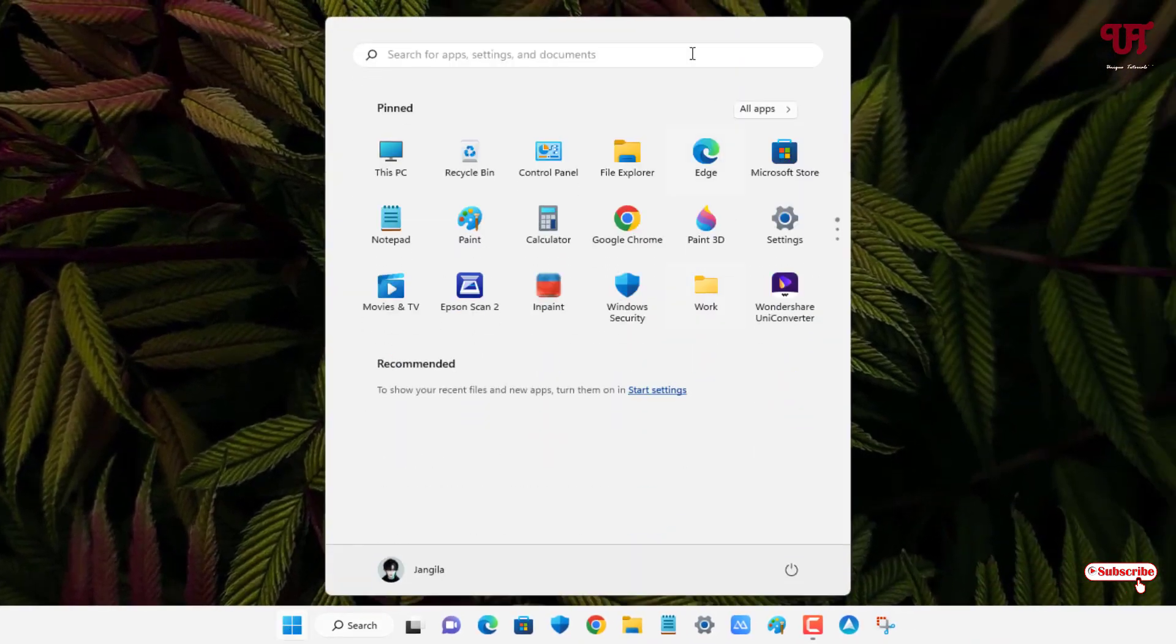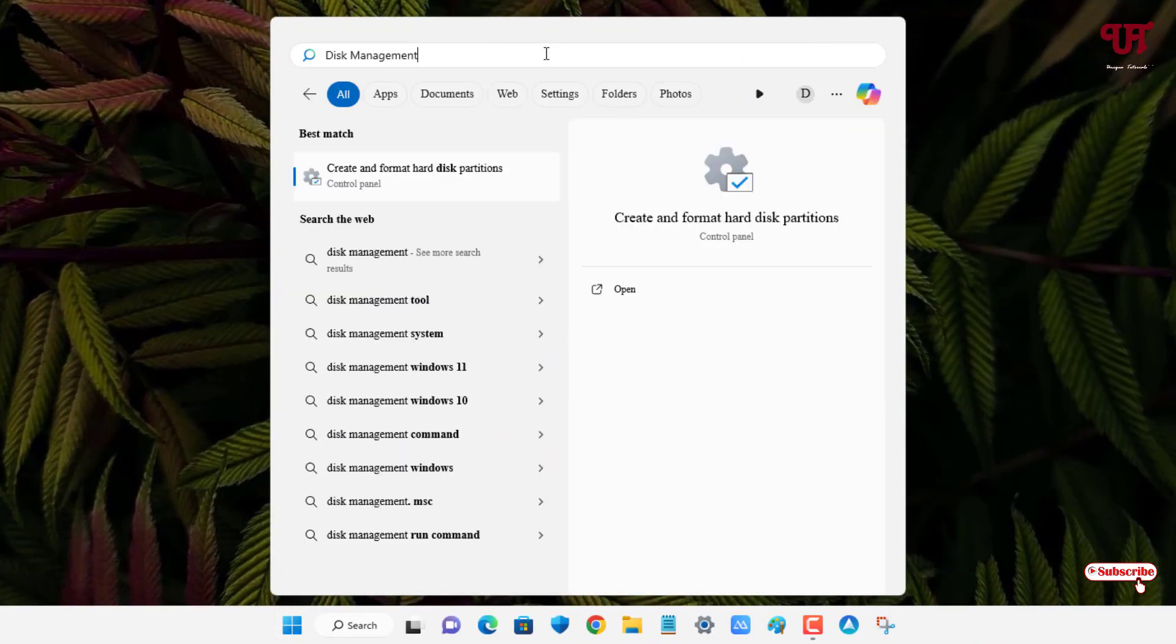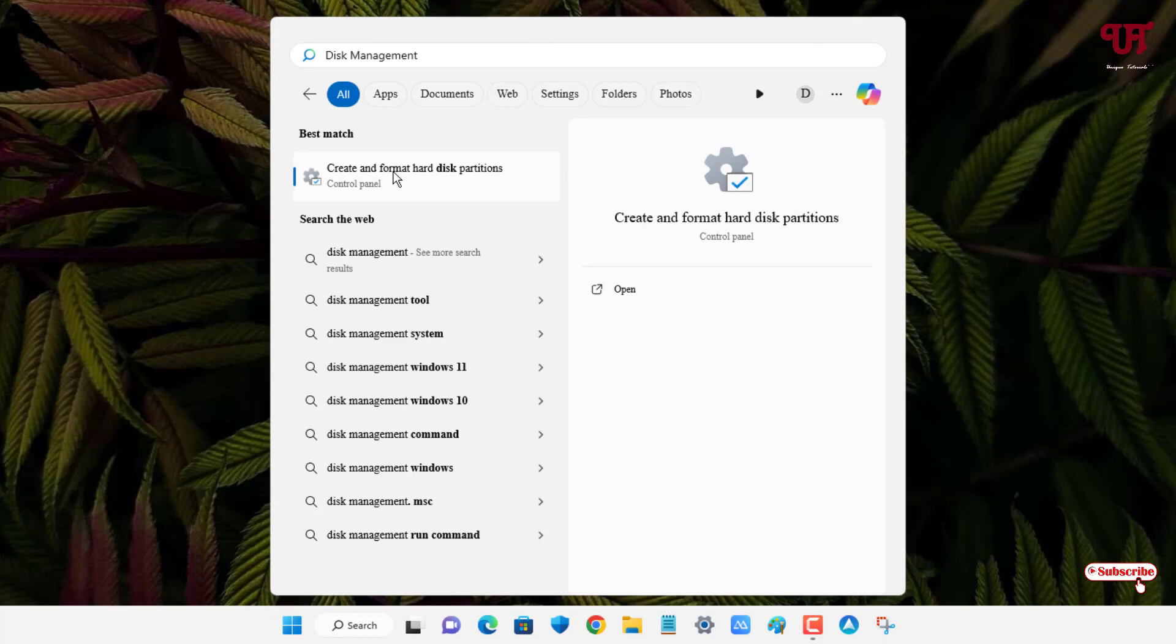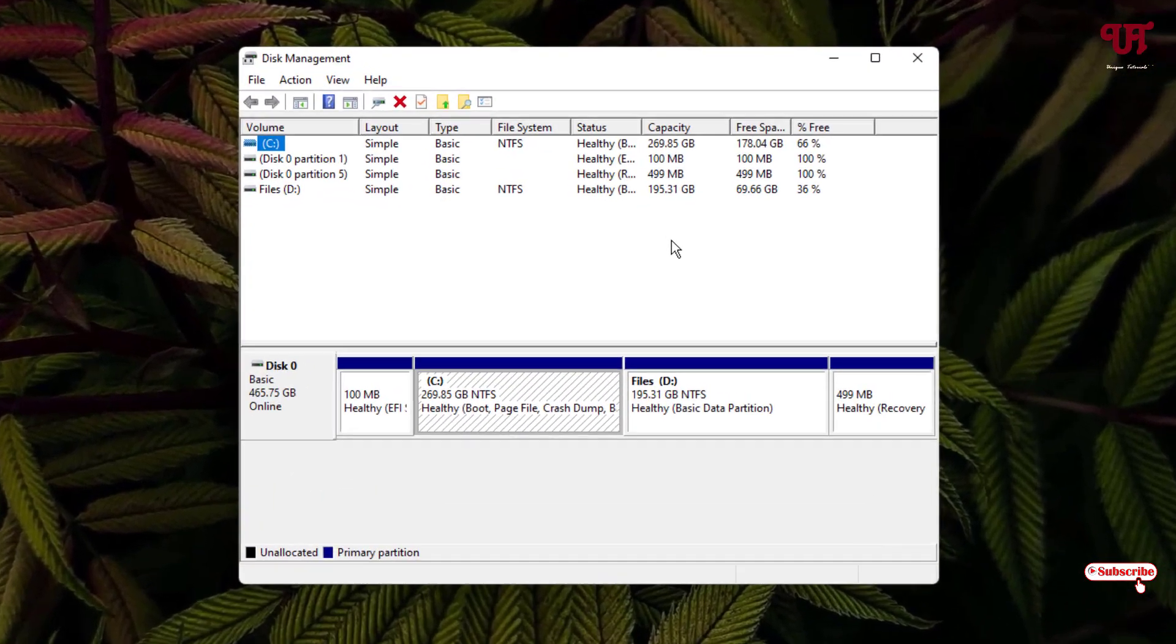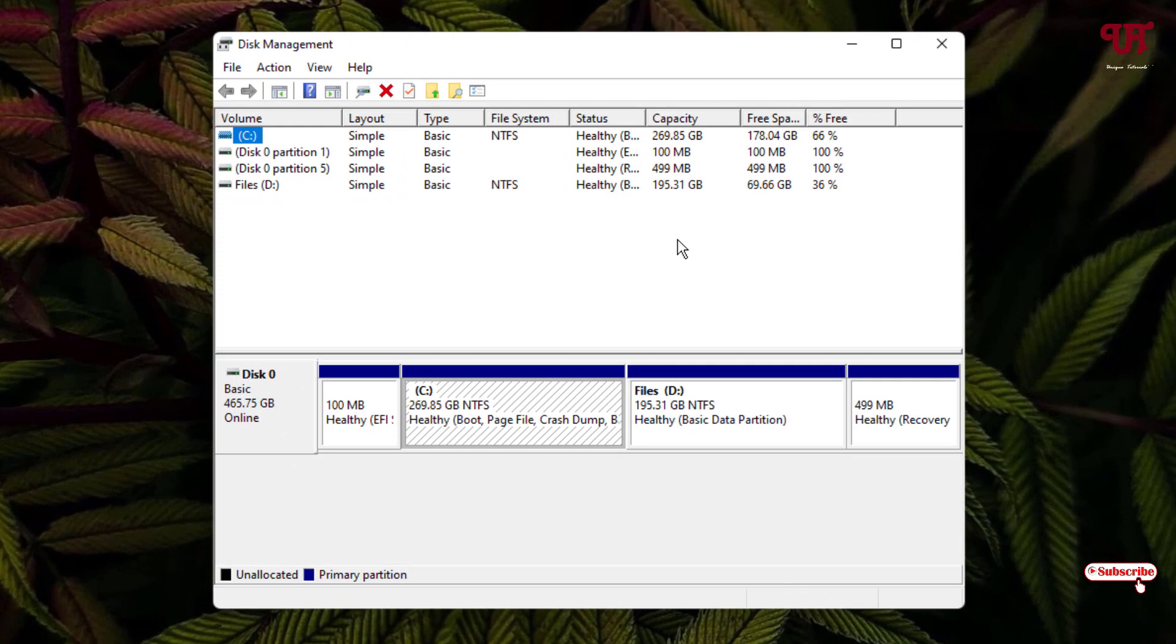In the search box, search for the program name Disk Management and you will see one option: Create and format hard disk partition. Just click on it. Now you will see the Disk Management program.